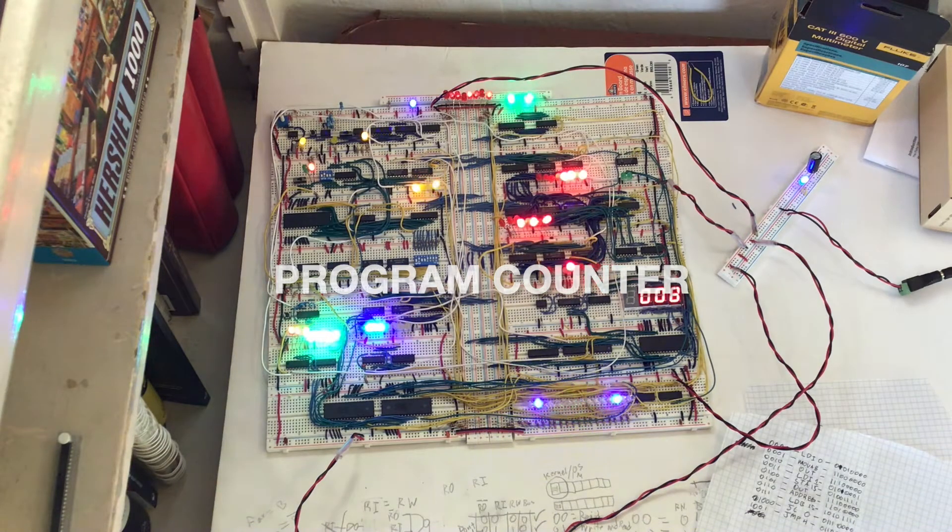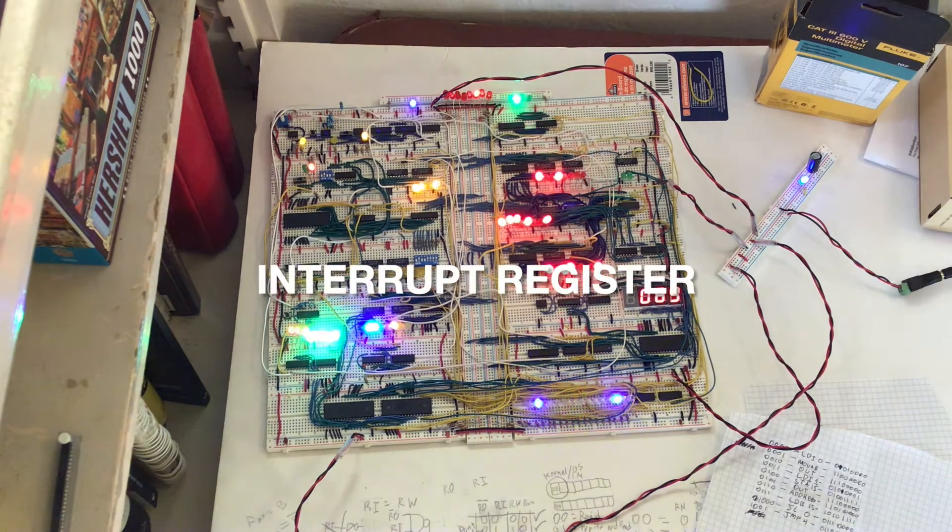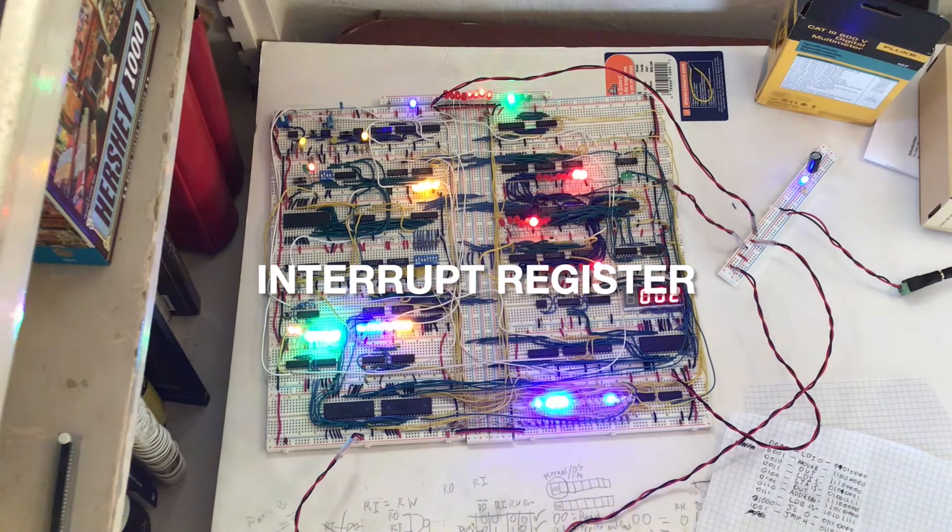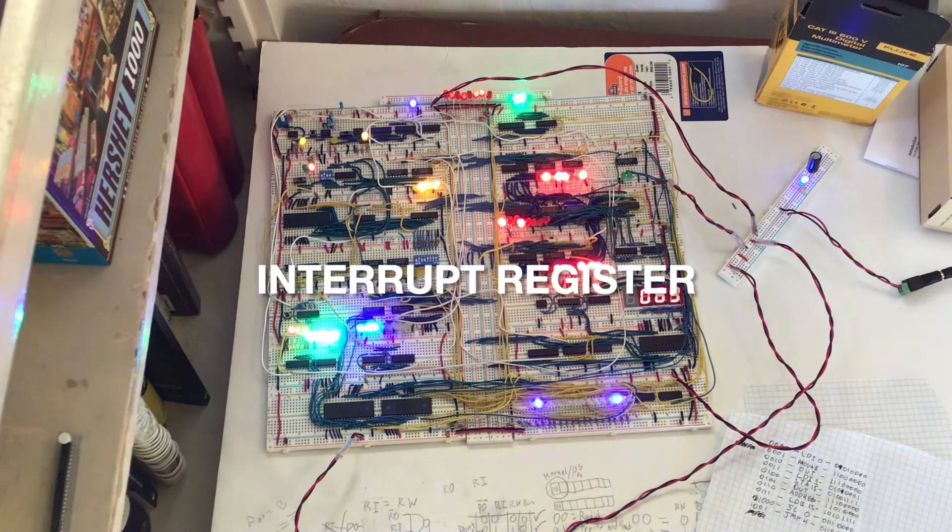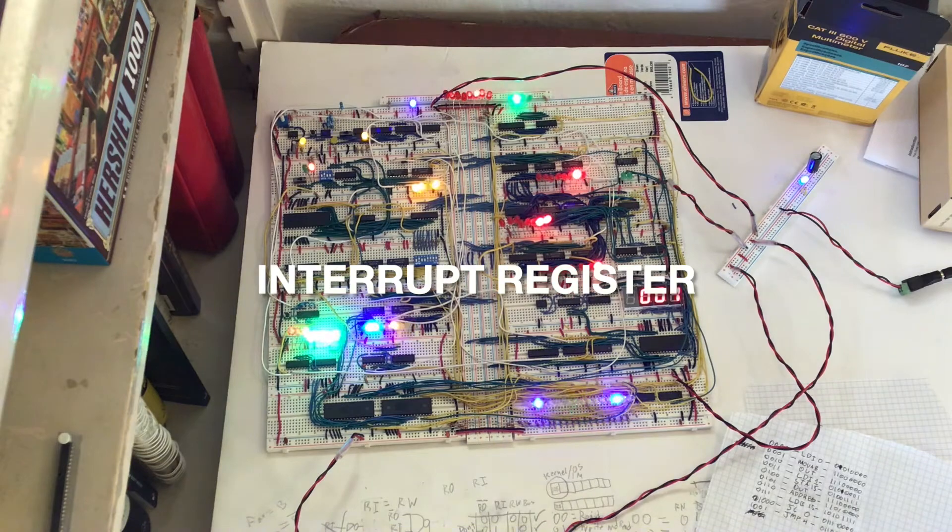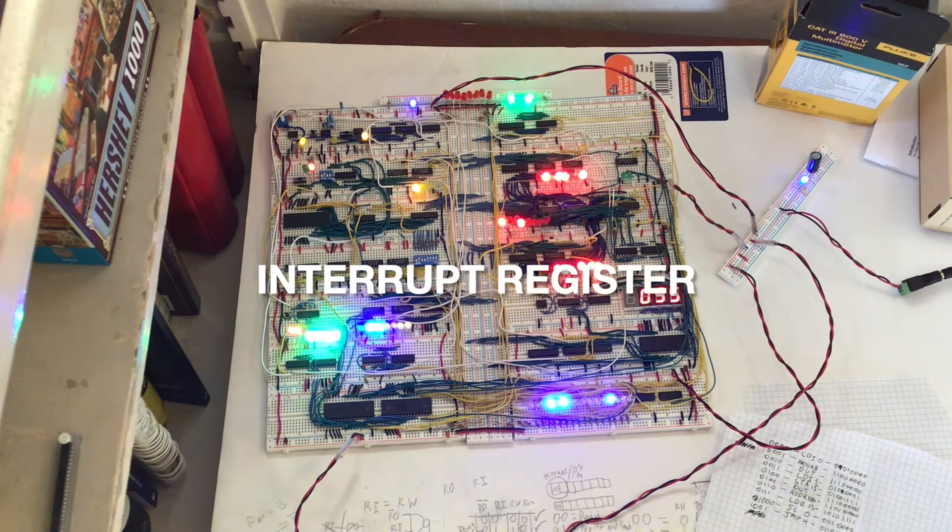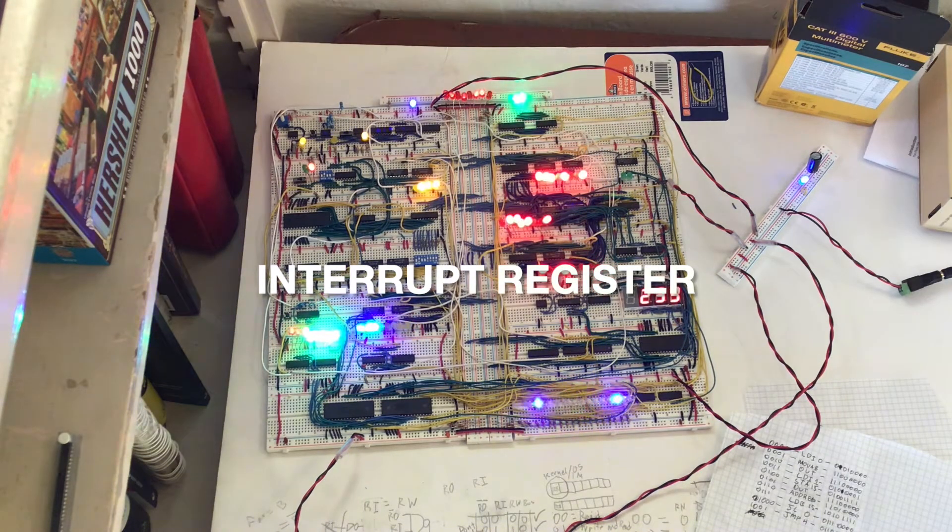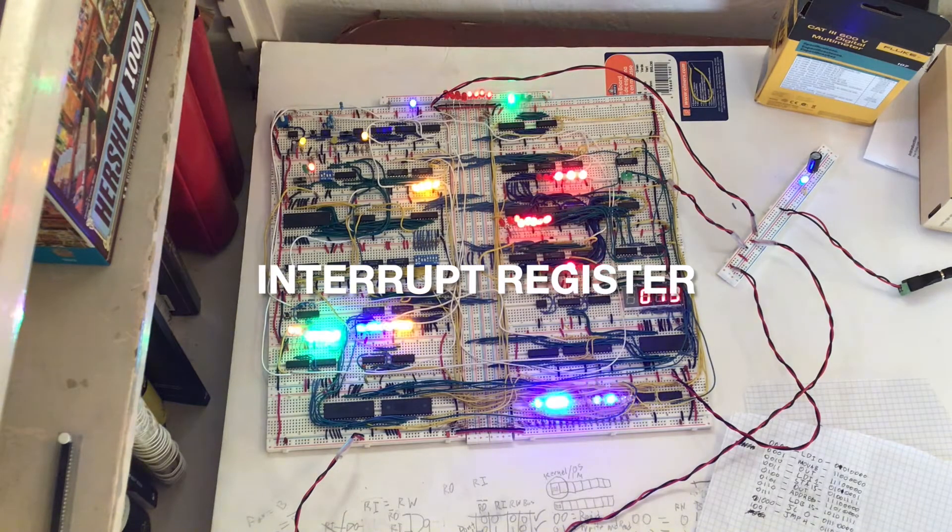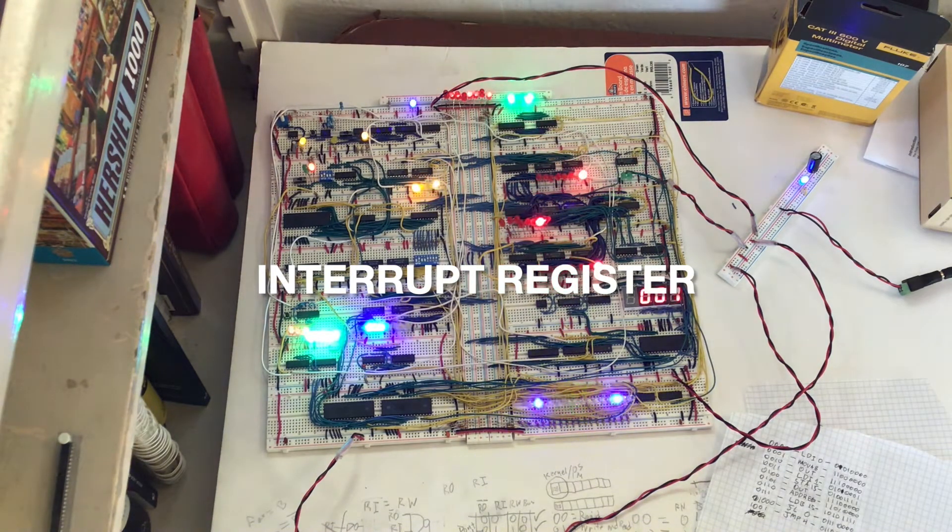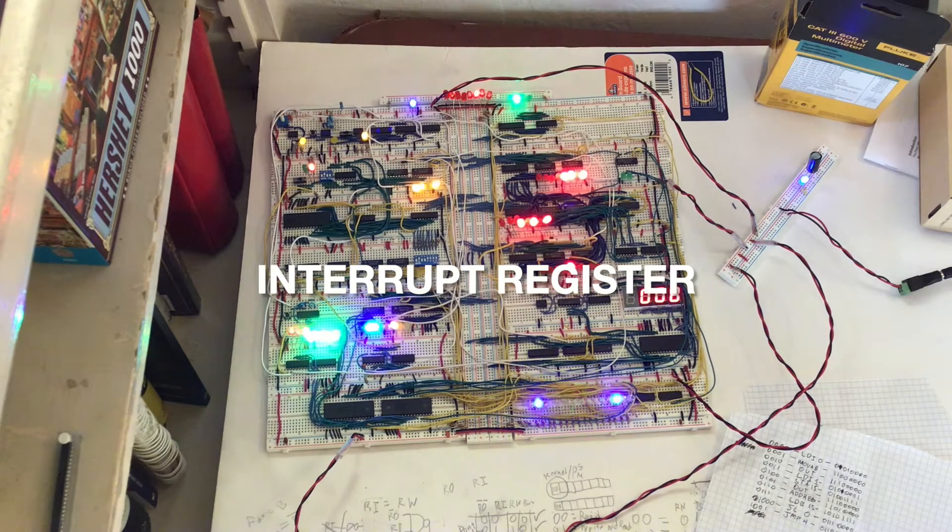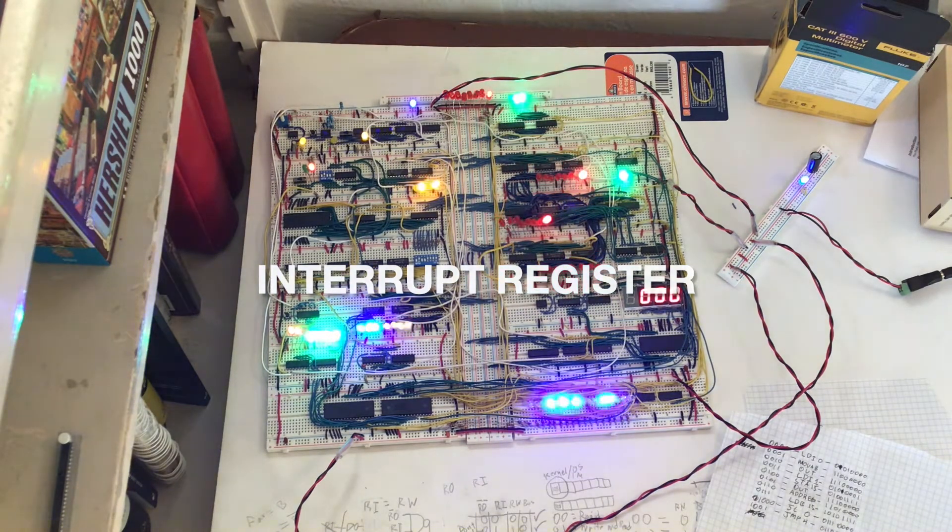And then there's the interrupt register, which is used for interrupts. It will have interrupt code and then some bits for interrupt flags, such as interrupt inhibit, interrupt enable, and flags for if an interrupt routine is currently being handled—to disable interrupts while an interrupt routine is being handled.